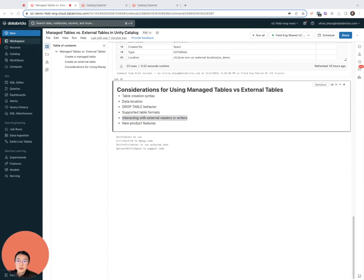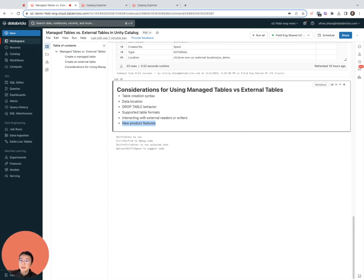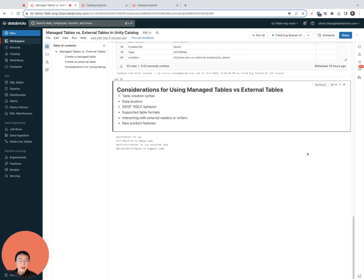Something to keep in mind is that performance optimization features and generally new product features would come to managed tables first and may roll out to external tables at a later stage. Just to be sure you're always taking advantage of the latest optimization features such as auto maintenance or auto tuning, managed tables would be a good choice. I hope this has been a helpful primer on managed versus external tables in Databricks.